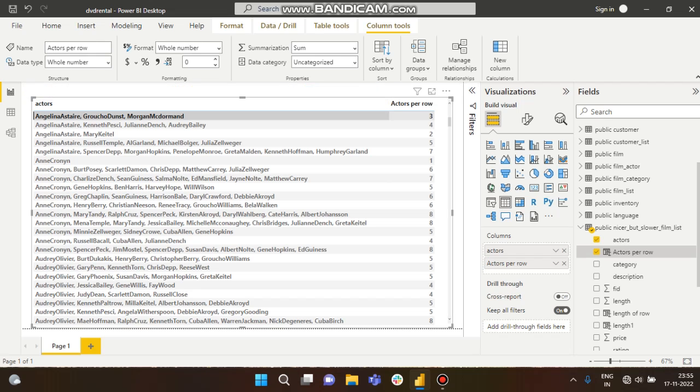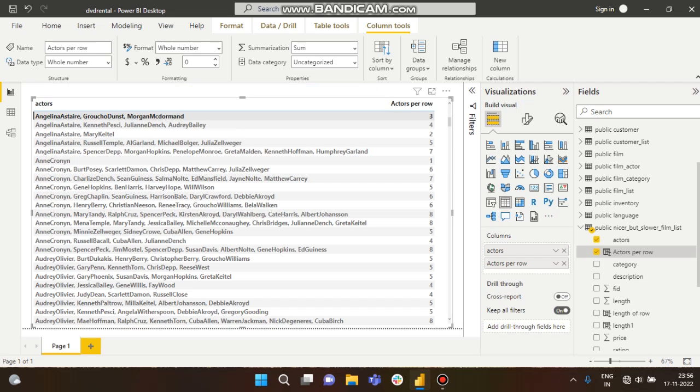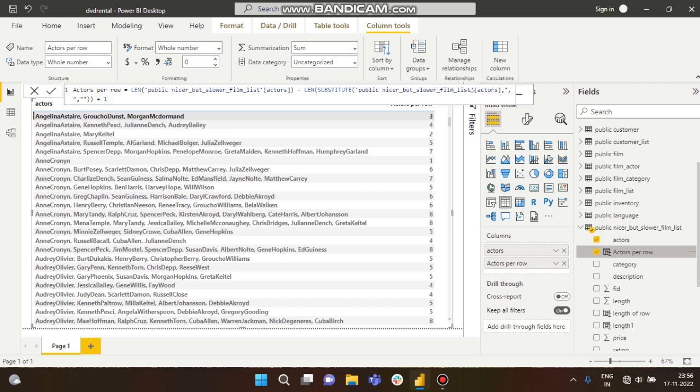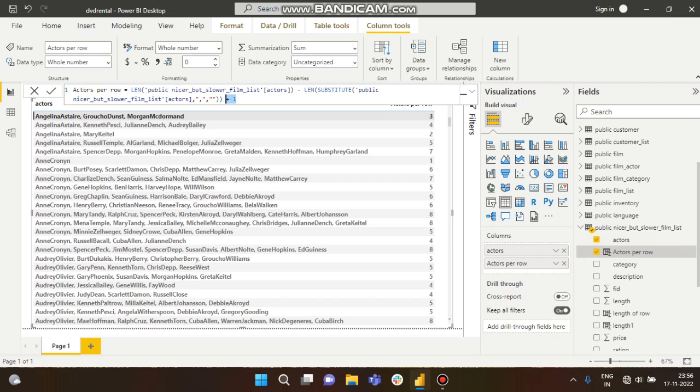But here you can see there are two commas, but there are three members available. So what I have done here is plus 1. So it will subtract: 30 minus 28 equals 2, plus 1 equals 3.